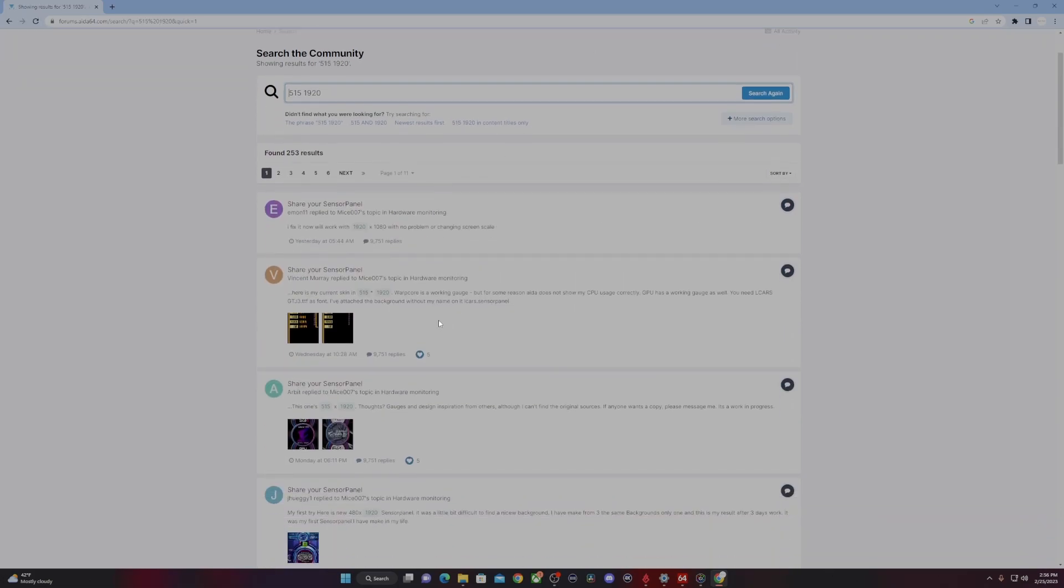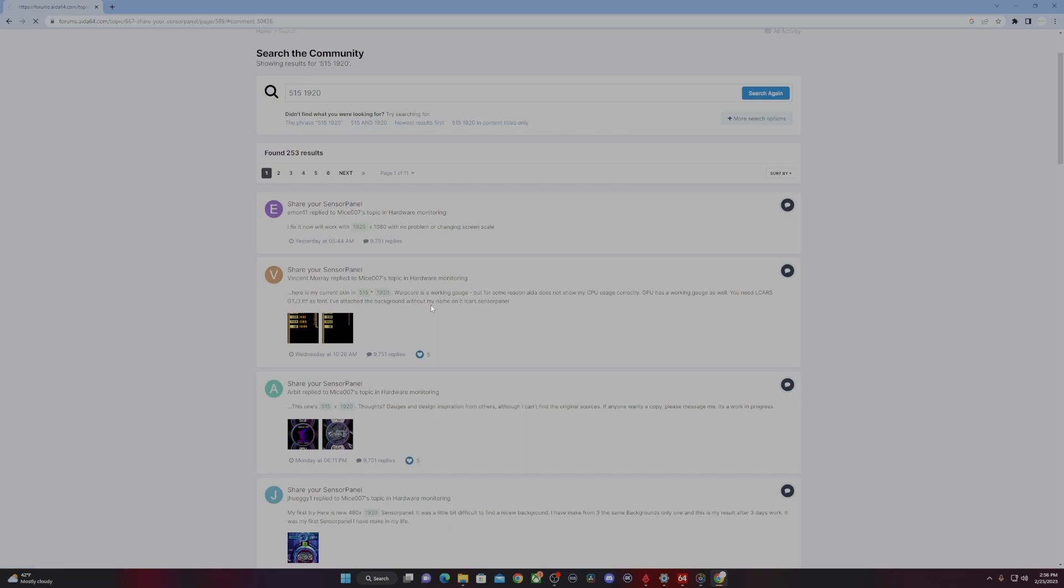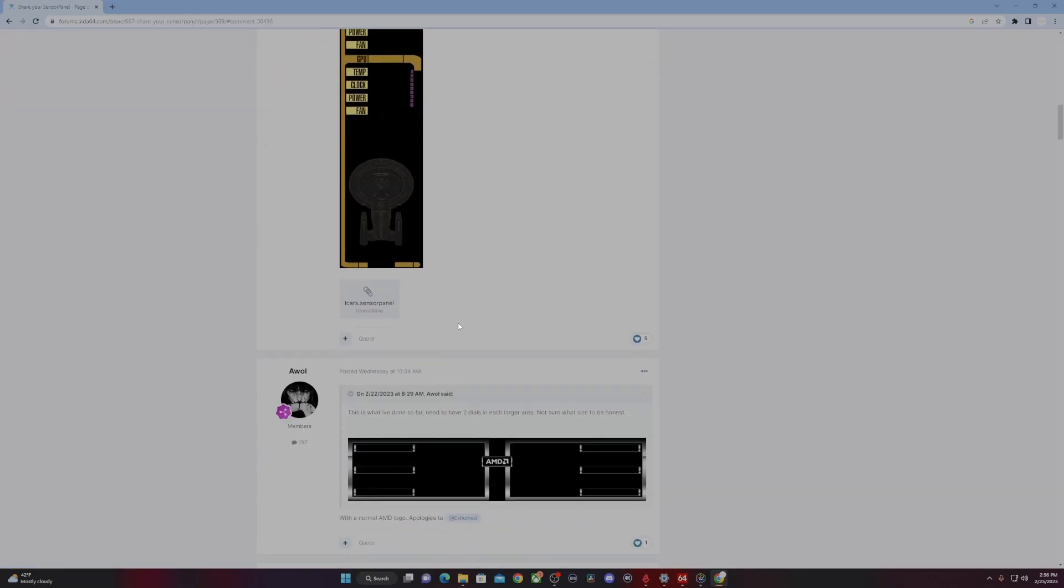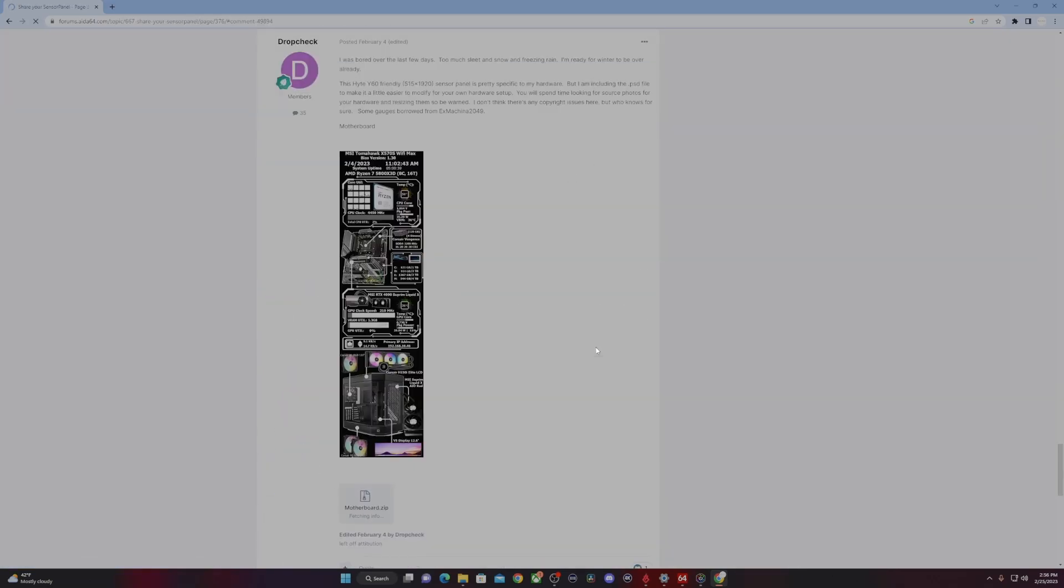You can search anything in the search bar that matches your sensor panel. Here I am searching the resolution of 515 by 1920, and I'll see a whole host of examples where people have posted their links. This is a very active forum. As you can see, this post was just from a couple weeks ago, and it looks very nice and it's specific to the Hyte Y60.